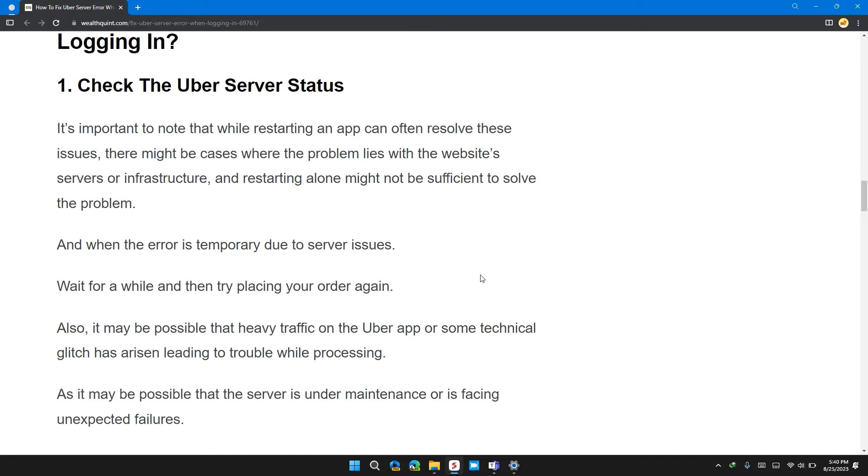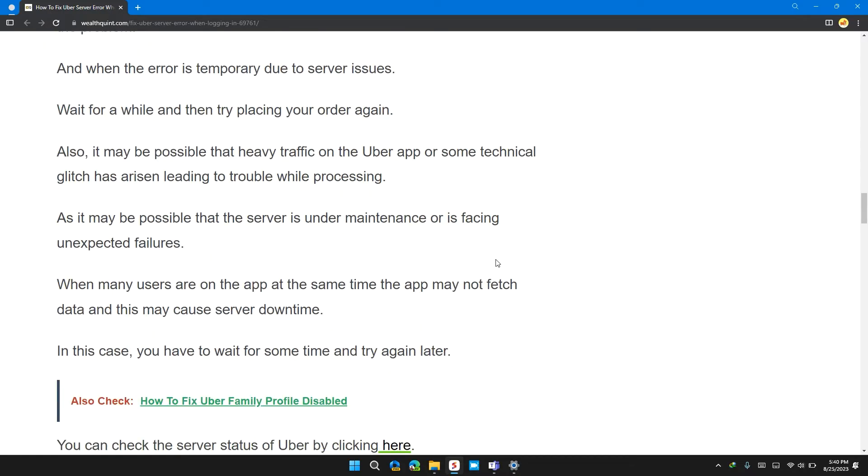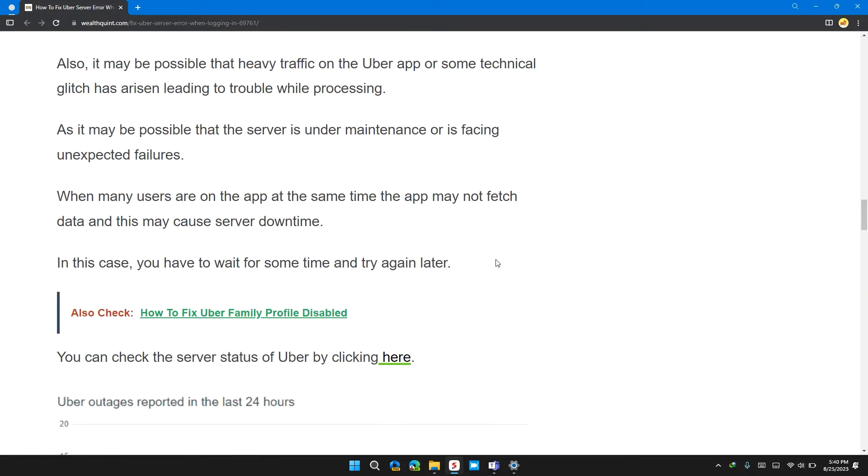Also, it's possible that heavy traffic on the Uber app or some technical glitches have arisen leading to trouble while processing, as the server may be under maintenance or facing unexpected failures. When many users are on the app at the same time, the app may not fetch data, and this may cause server downtime. In this case, you have to wait for some time and try again later.